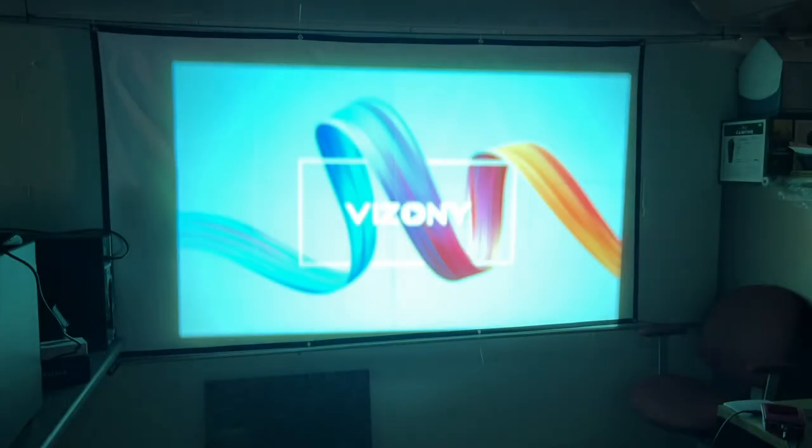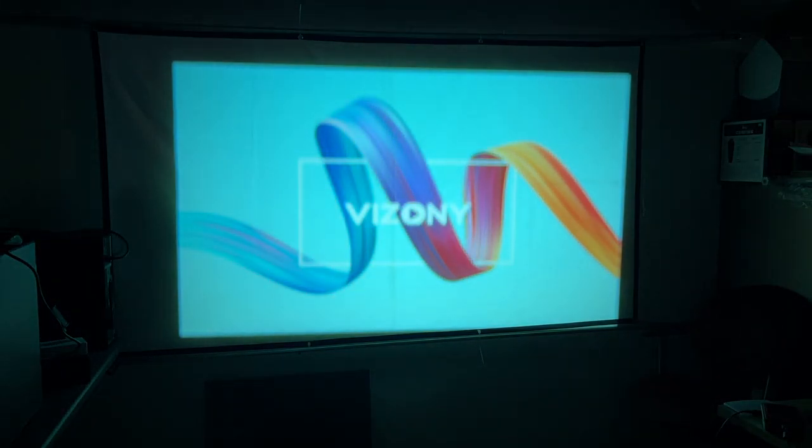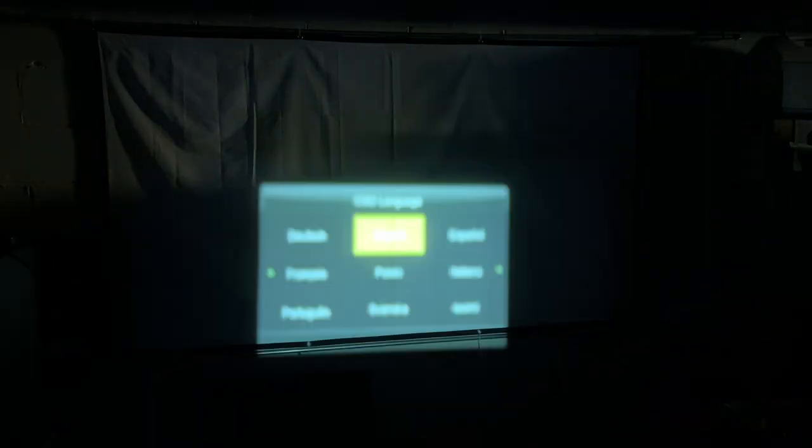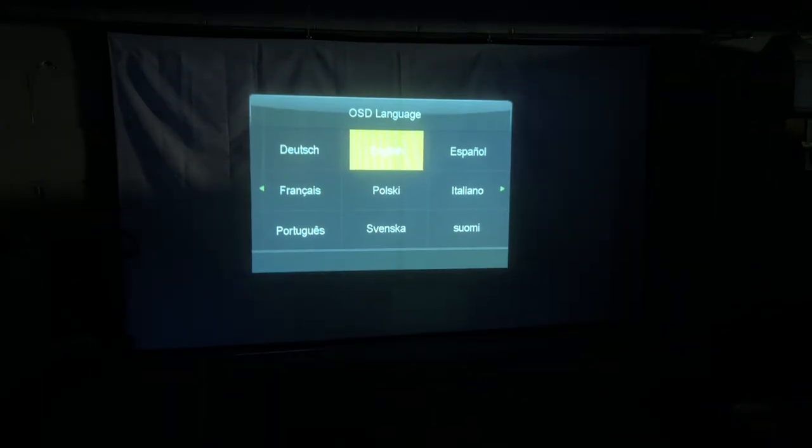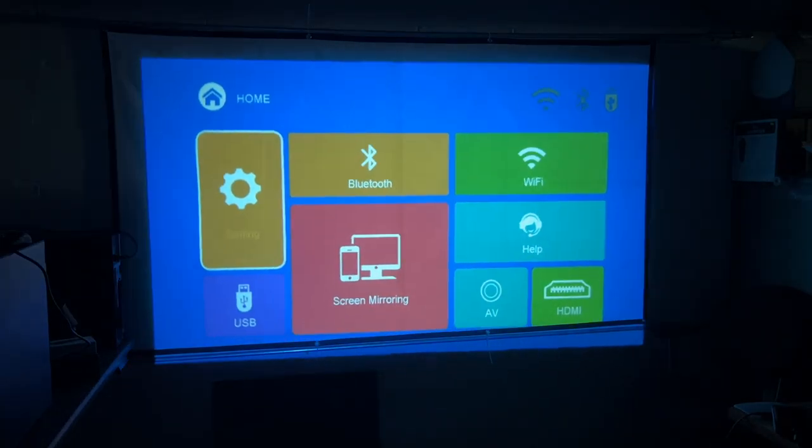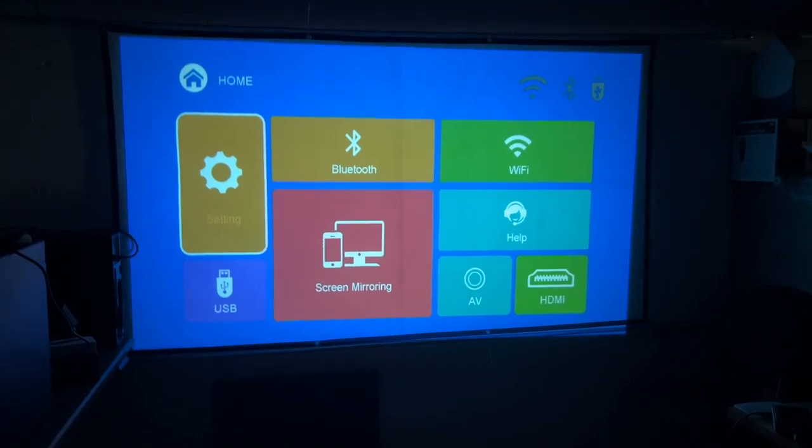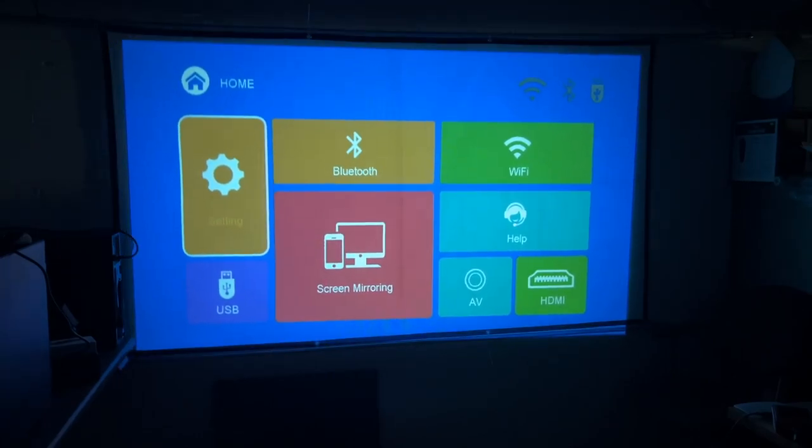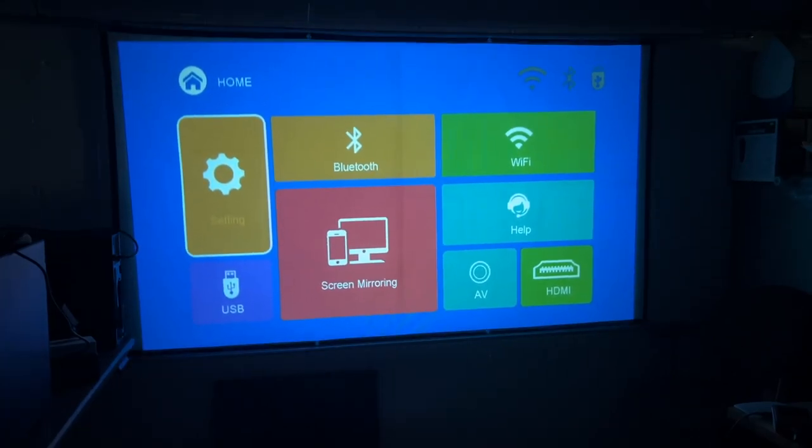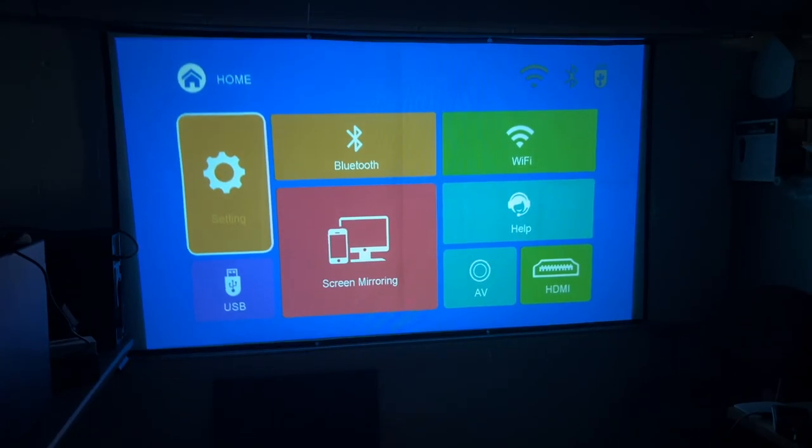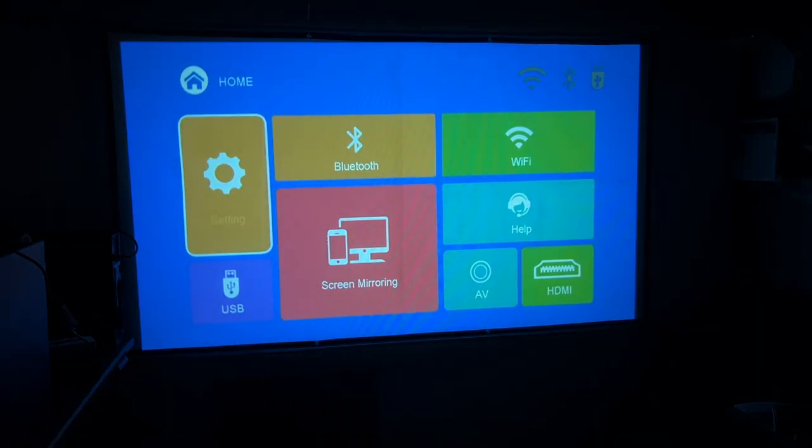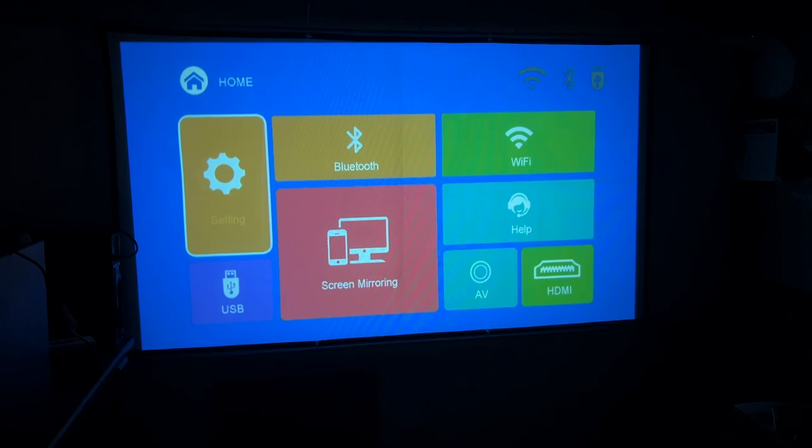Okay, I have the projector pointed at the screen. I'll turn it on, and I'll likely have to do some adjustment. Yes, definitely. Okay, I think that's good right about there.